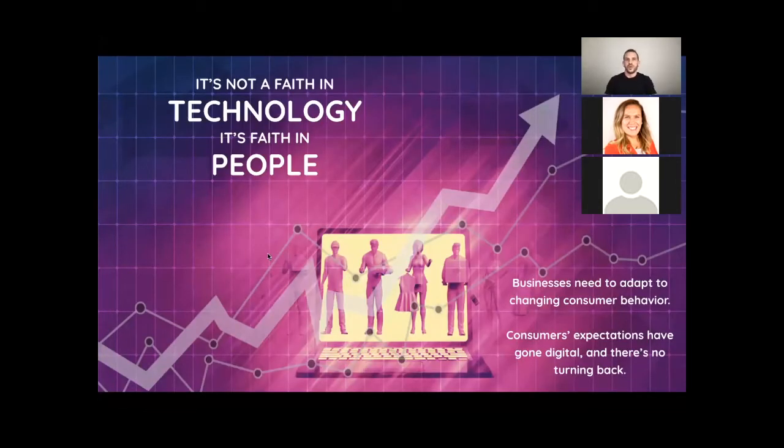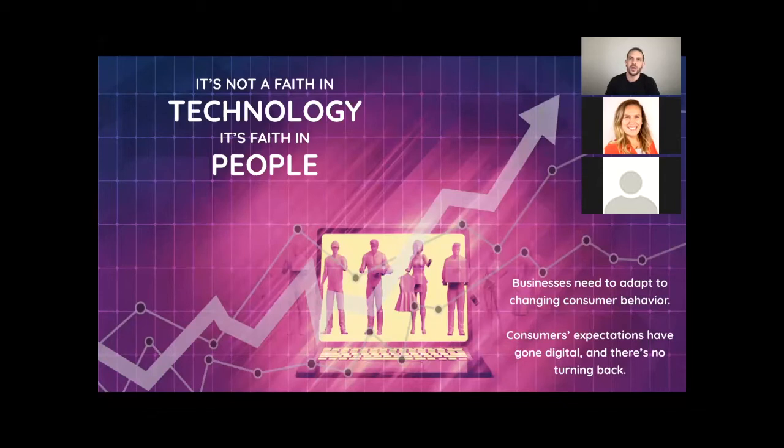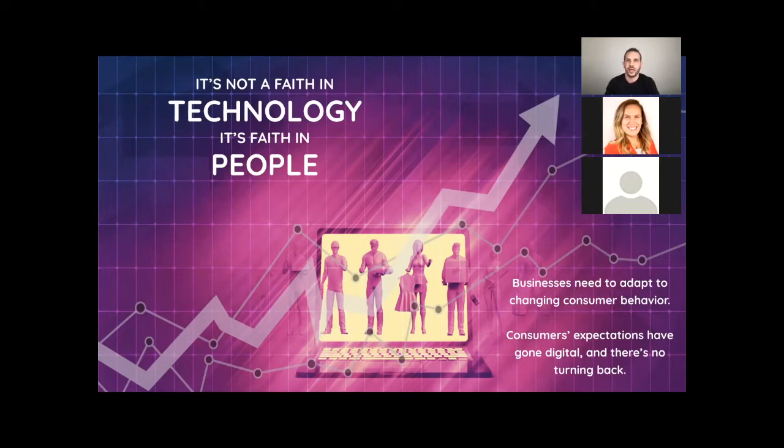A famous quote from Steve Jobs: Technology is nothing. What is important is what you have a faith in people, that they are basically good and smart, and if you give them tools, they will do wonderful things with them.